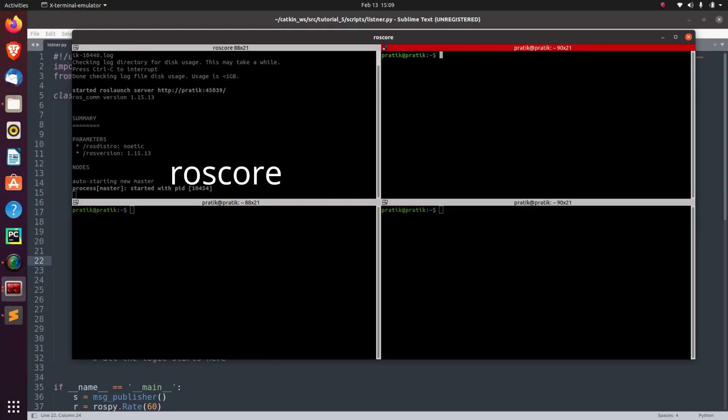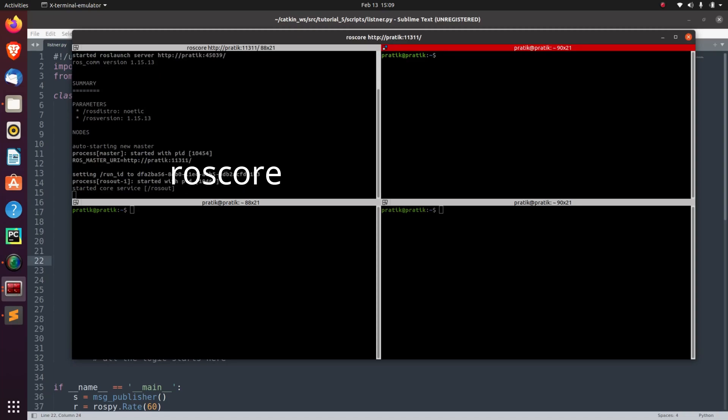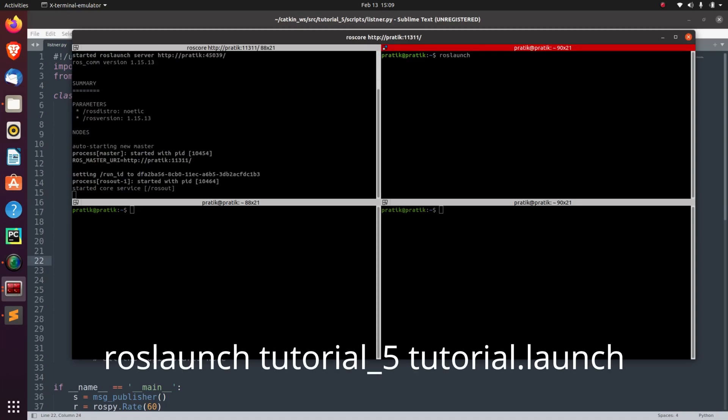And in the second terminal, let's run our launch file. The command for it is roslaunch package name which is tutorial_5, and the file with .launch extension which is tutorial_9.launch. So I'll press enter.